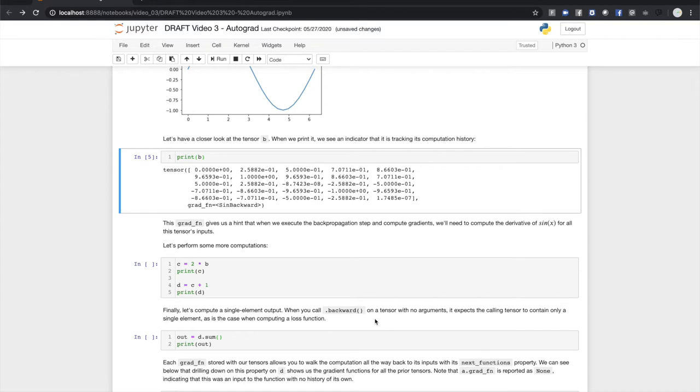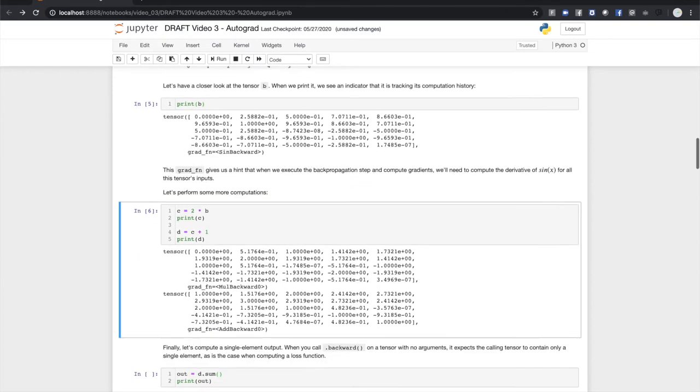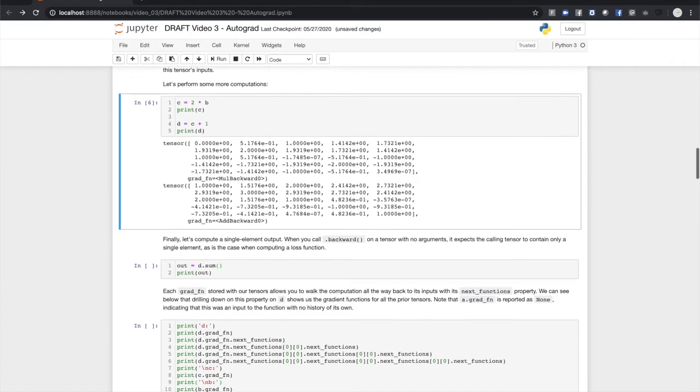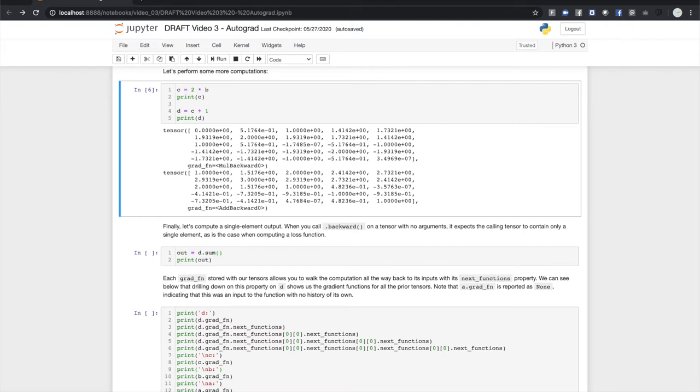Let's perform a couple more steps. We'll double B and add 1 to it. When we do this we see that the output tensors again contain information about the operations that generated them in the grad_fn property. By default Autograd expects the final function in a gradient computation to be a single value. This is the case when we're computing the derivatives over learning weights. The loss function has a single scalar value for its output. It doesn't strictly have to be a single value but we'll go over that in a bit. Here we'll just sum the elements of the tensor and call that the final output for this computation.